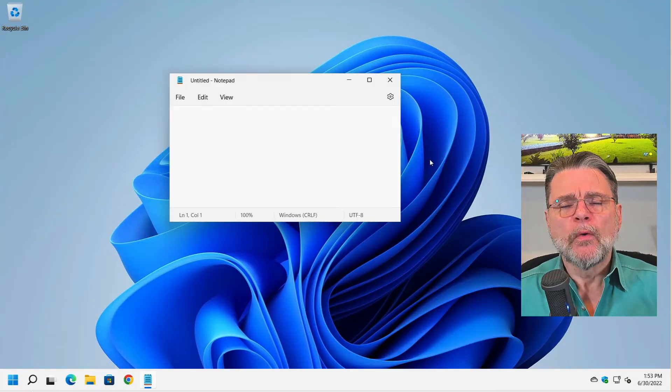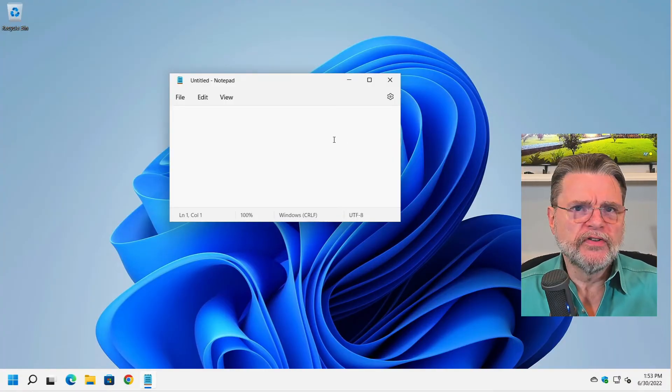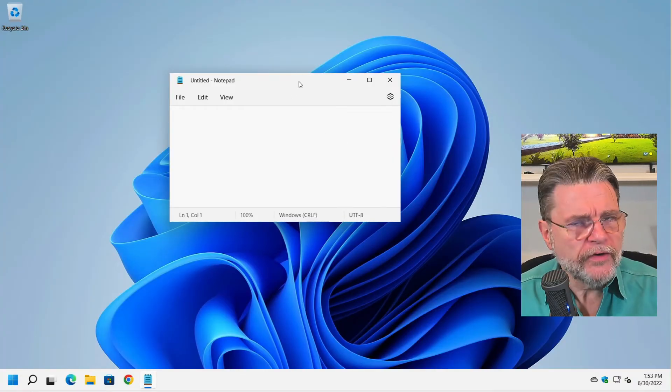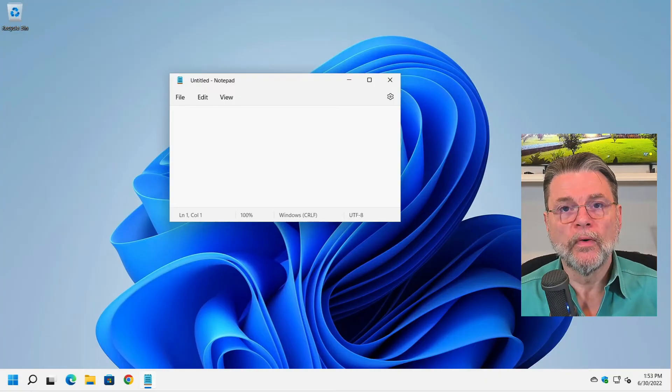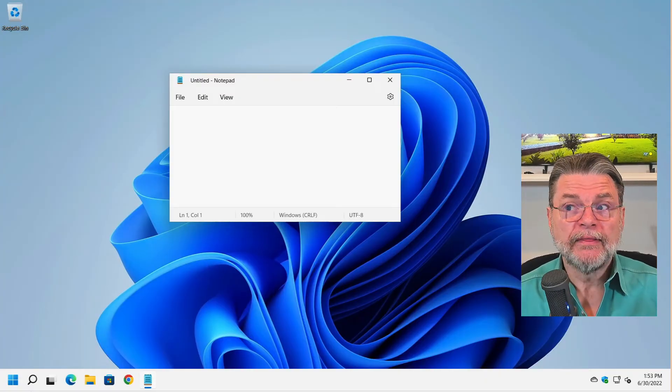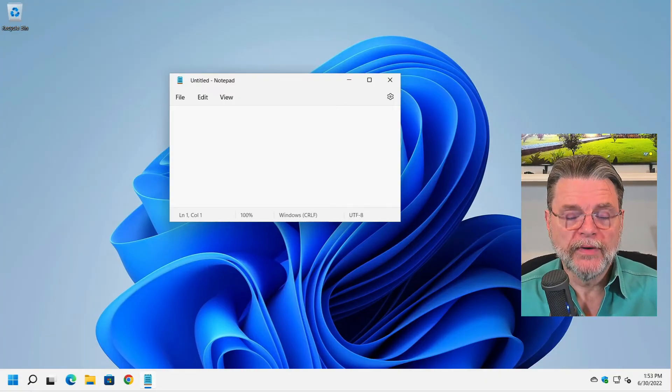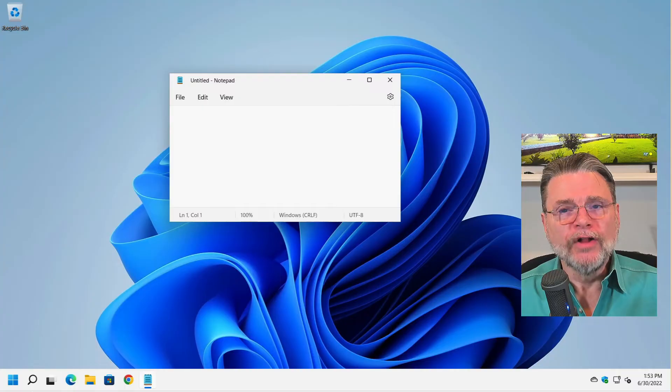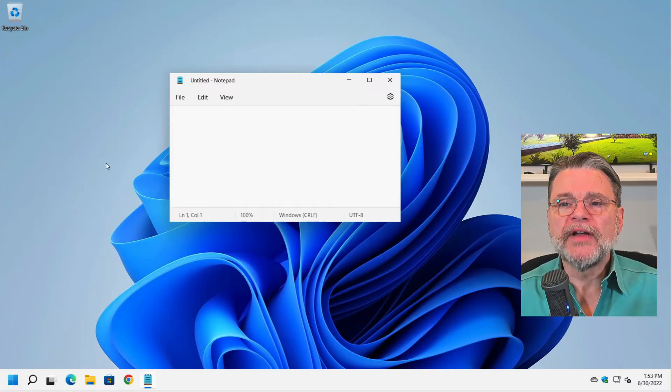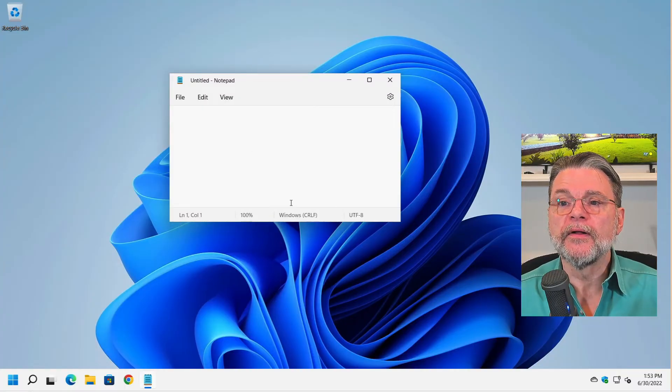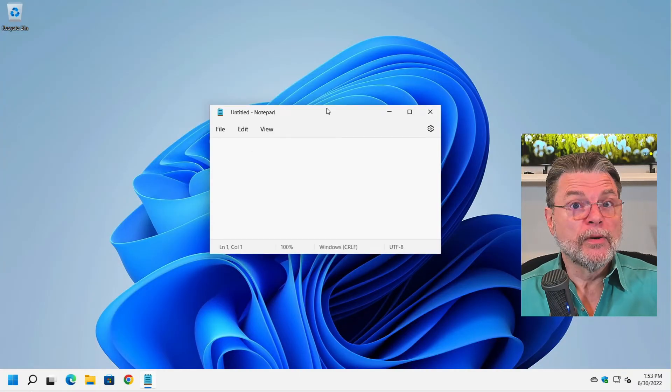So what if the window isn't visible at all? What if it's nowhere to be seen? What if it's off on another monitor that you no longer have connected? Well, the Alt tab approach actually should work for you there as well.